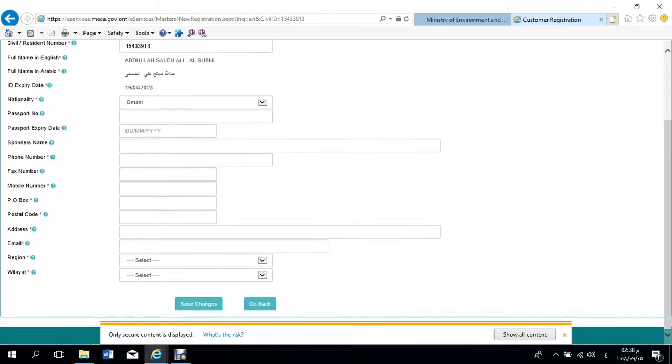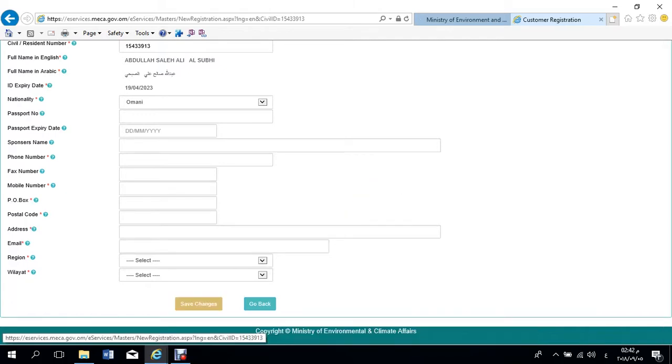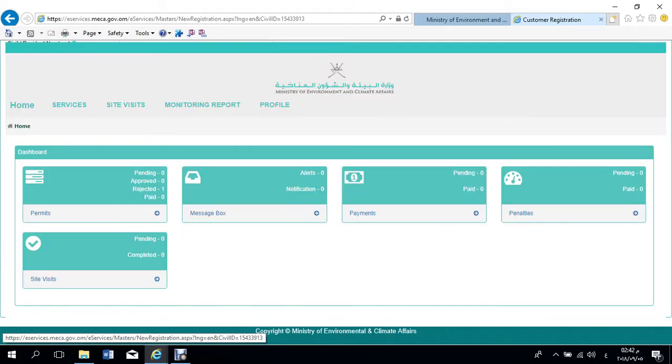After that, continue to fill all the required information in the mandatory fields, which are marked with red star. Finally, save the changes in order to enable you to apply for MECA's services online.